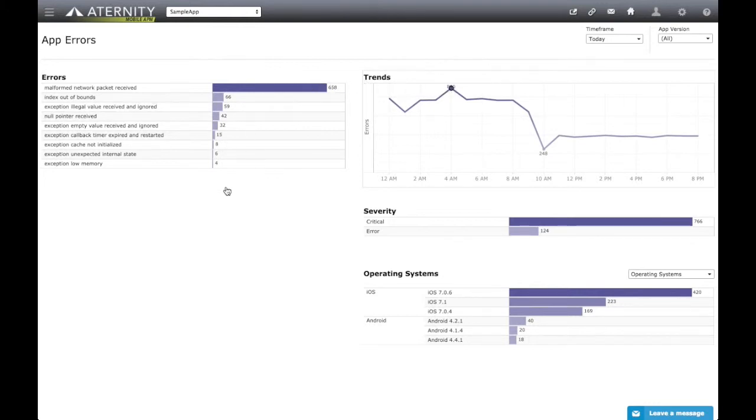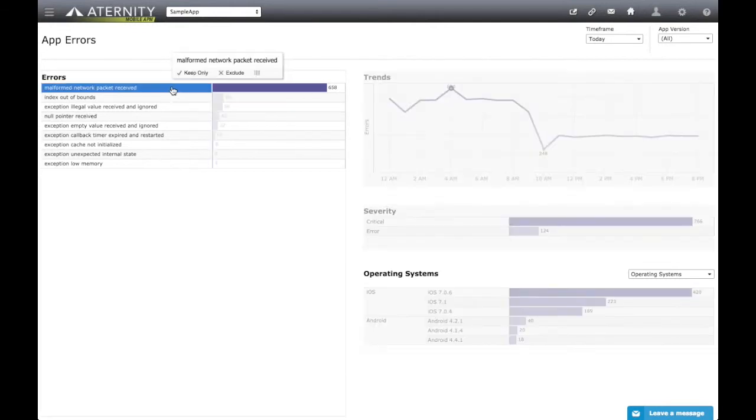As we already know, all dashboard elements are interactive, and by selecting one or more of the errors, we can see the trend and breakdowns for this error only.